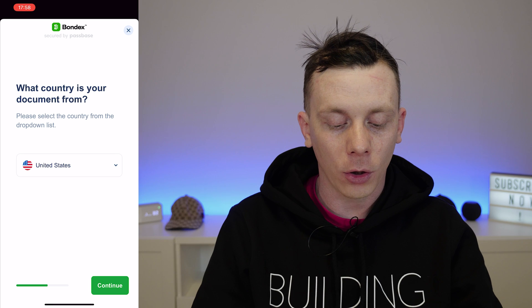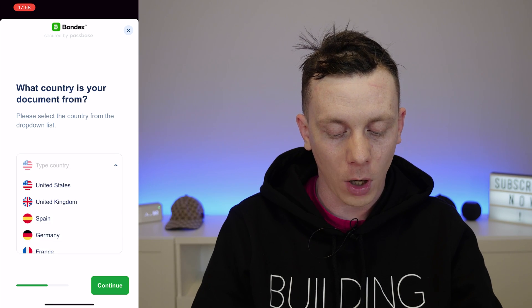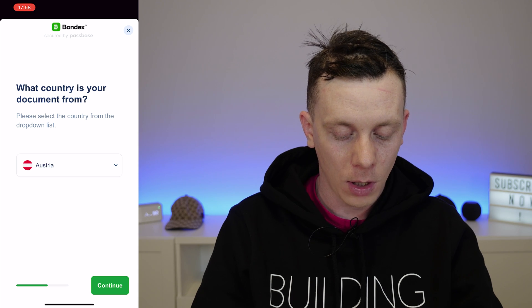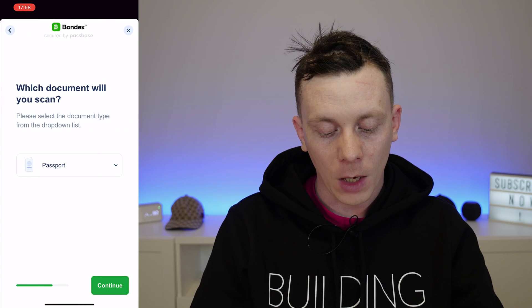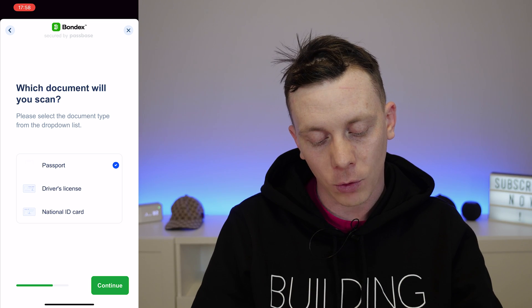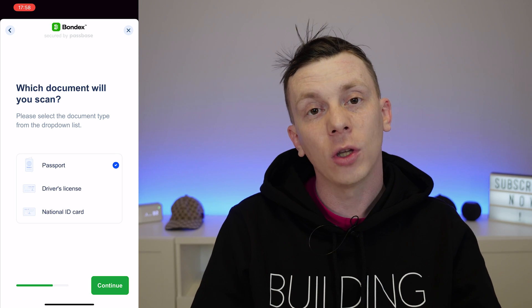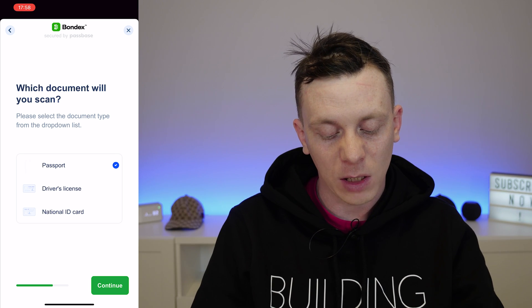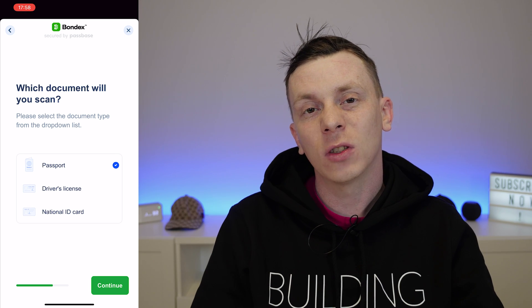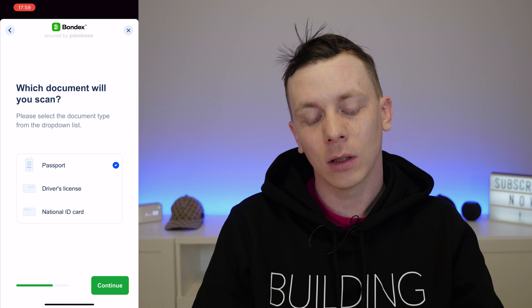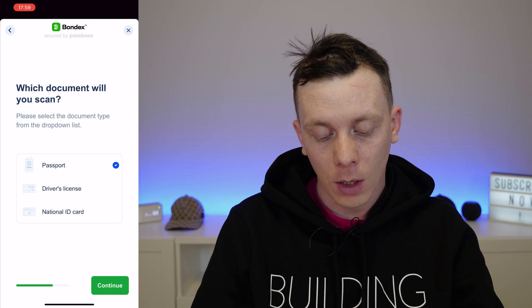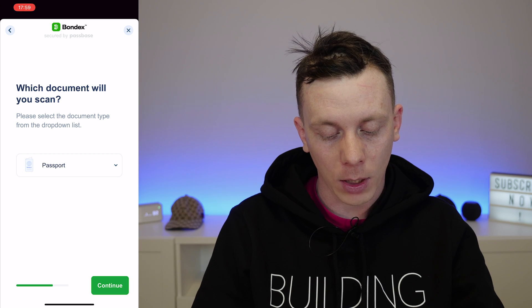Next, I have to provide a document and select where it's from. My document is issued in Austria, so I select that and press continue. We can see a list of supported documents — for me in Austria, it accepts my driver's license, national ID card, or passport. Depending on your country, the options may differ. PassBase supports more than 190 countries, though there's a small chance your country might not be listed, in which case you'd need to reach out to Bondex support.